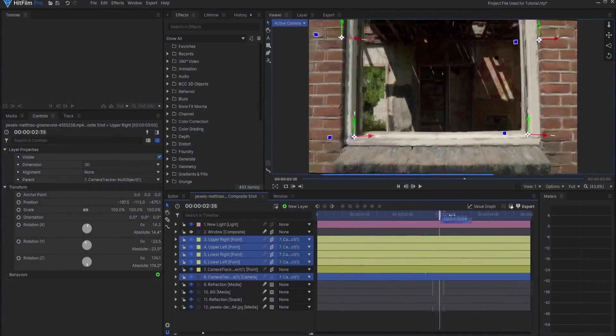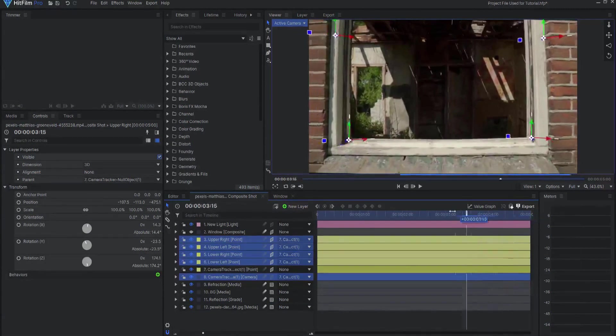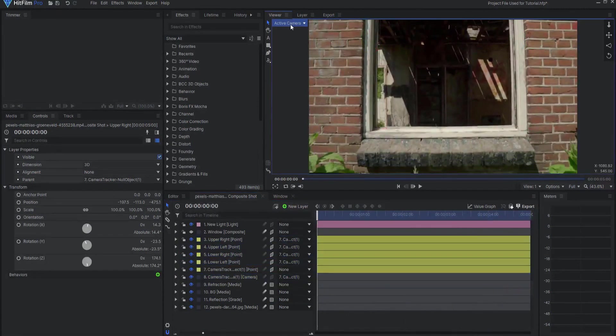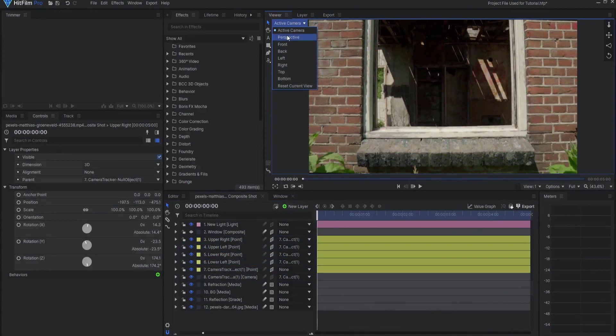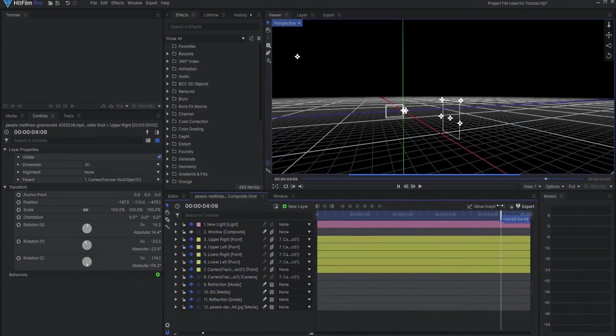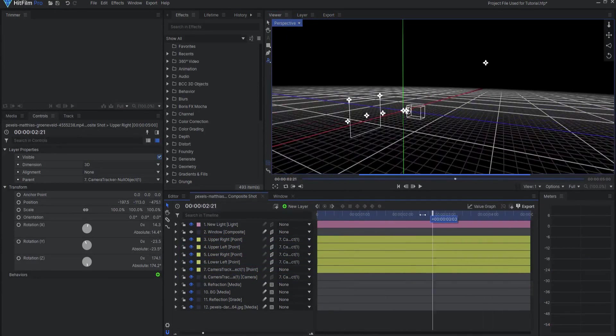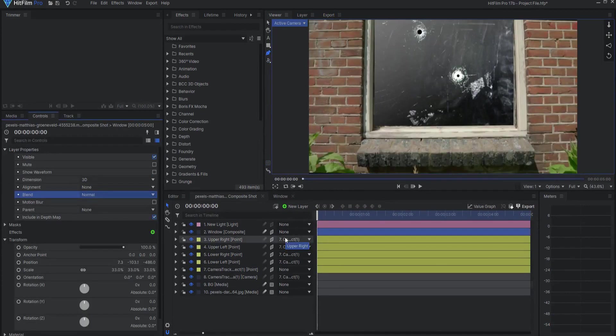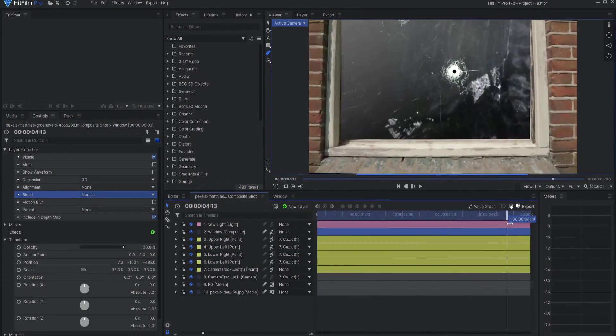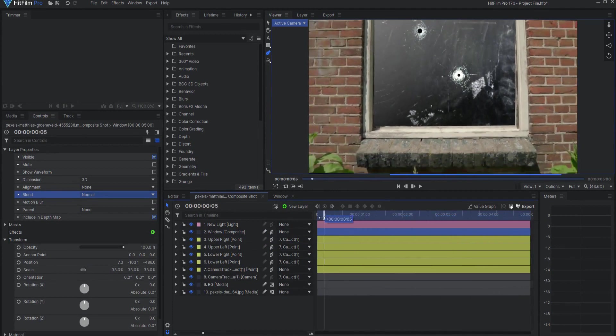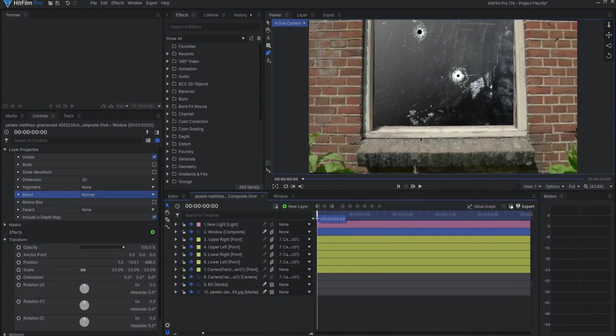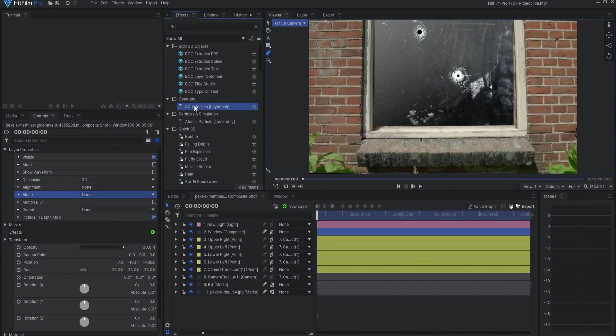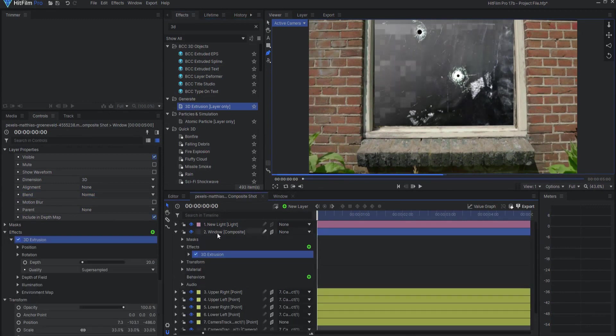This shot has been tracked, but instead of using a group of 2D point tracks like I did before, this time I used the Foundry Tracker and I got a really solid 3D track. I placed the window comp into the 3D space of the shot and now I'm ready to add the secret sauce, the 3D extrusion effect.